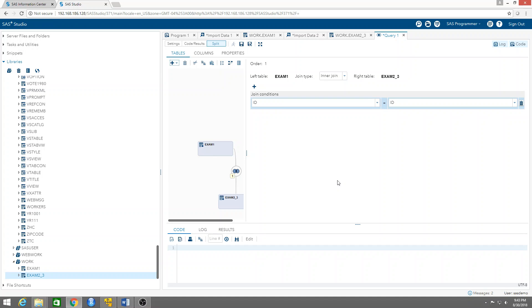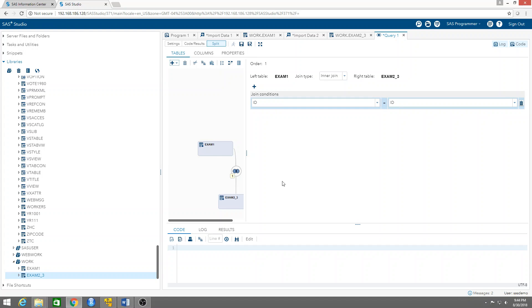And we have that done right now. So conditions - ID equals ID, basically.